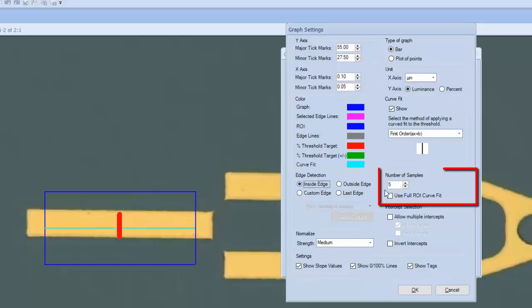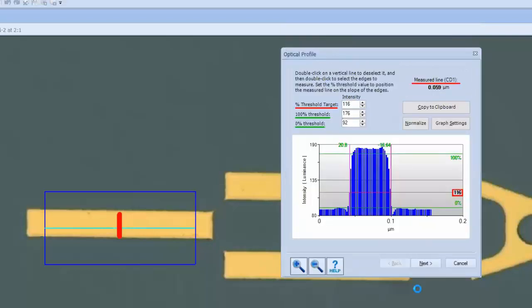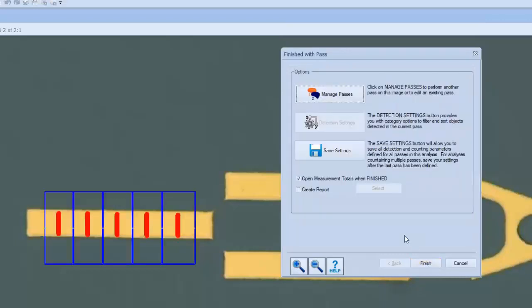And then, of course, we can select the number of measurement samples or slices throughout that region of interest, so I can have a hundred slices if I want to get a nice average of this structure. I'll leave it here at five for our training purposes. Once this has been configured to our preference, we'll click OK, and then we'll click on Next to reach the final panel of the CD Module Wizard.